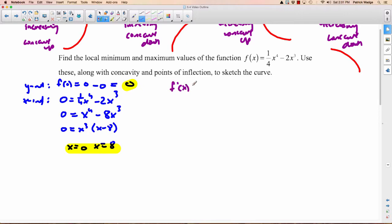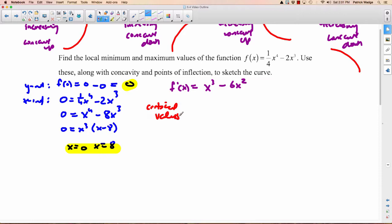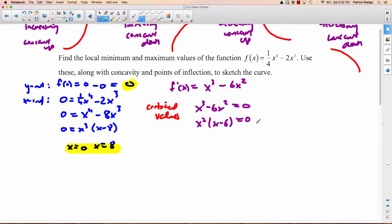Let's take the derivative now. f prime of x: the 4 comes down and multiplies by the one-quarter, giving 1. So you have x cubed minus — 3 comes down and multiplies by 2 — 6x squared. We need our critical values. Whether you use the first or second derivative test, you need critical numbers. So we want to know when this doesn't exist — it always does — or when it equals zero. Factor out x squared, and you'll get critical numbers at x equals 0 and x equals 6.